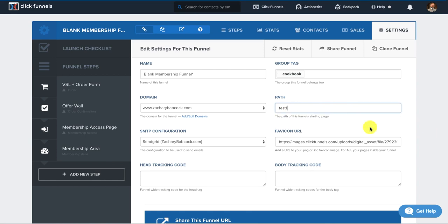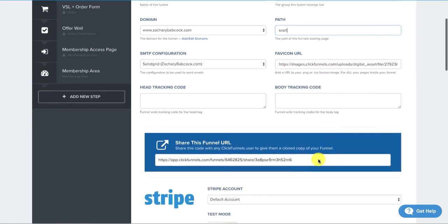Then you would name the path. It would be ZacharyBabcock.com forward slash test one. I'm just going to put that there for right now. Then you could select your favicon, which your favicon is what you would see at the top of the browser. It's a little icon. If you have a logo or whatnot, you could put that in there.